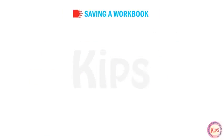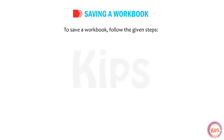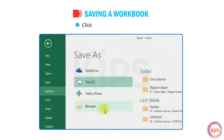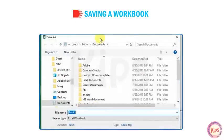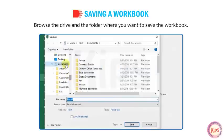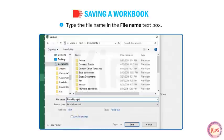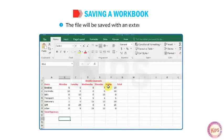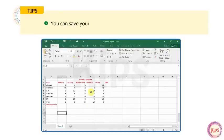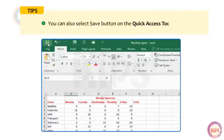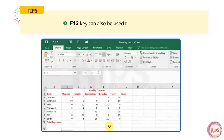Let us learn how to save a workbook. Click on the File tab and select the Save option. The Save As pane will appear. Click on the Browse option. The Save As dialog box appears. Browse the drive and folder where you want to save the workbook. Type the file name in the File Name text box and click Save. The file will be saved with the extension .xlsx. Shortcut keys: Ctrl+S saves the file, or use the Save button on the Quick Access Toolbar, or press F12.